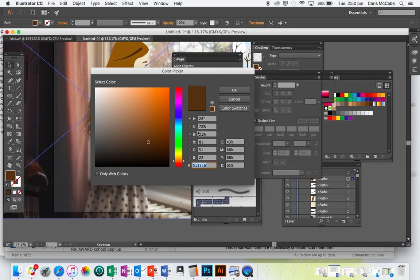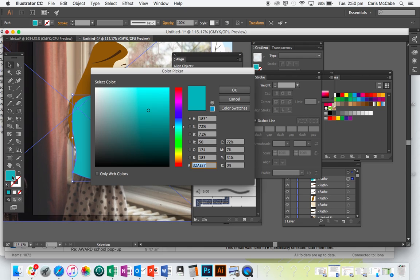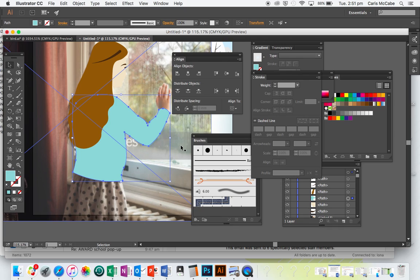We'll give that a different colour — oh, that's not a nice colour. Then we'll send this one backwards, going Command + Left Square Bracket until it goes behind.